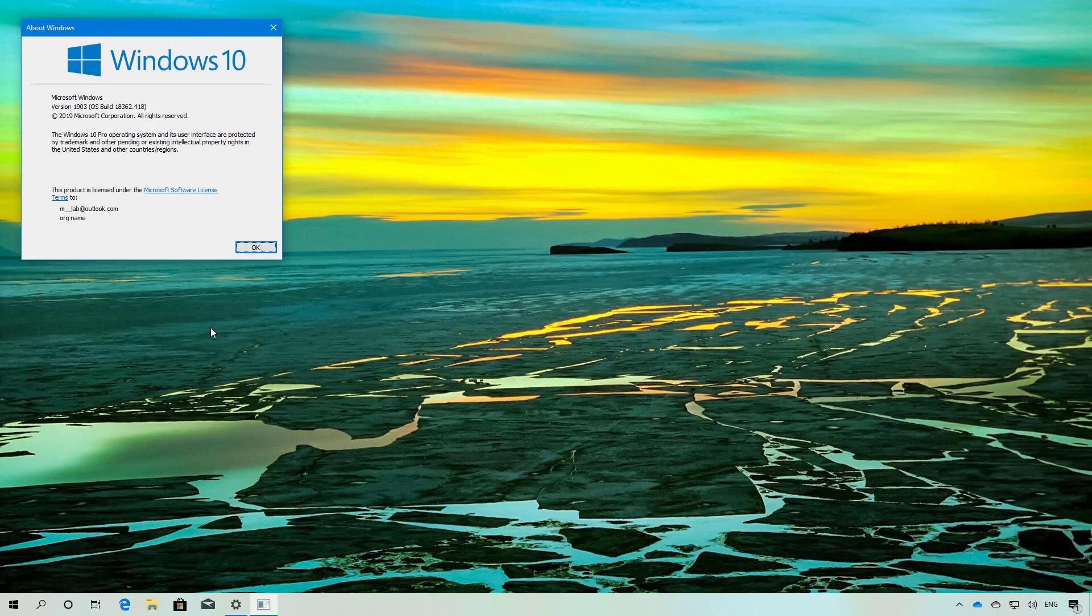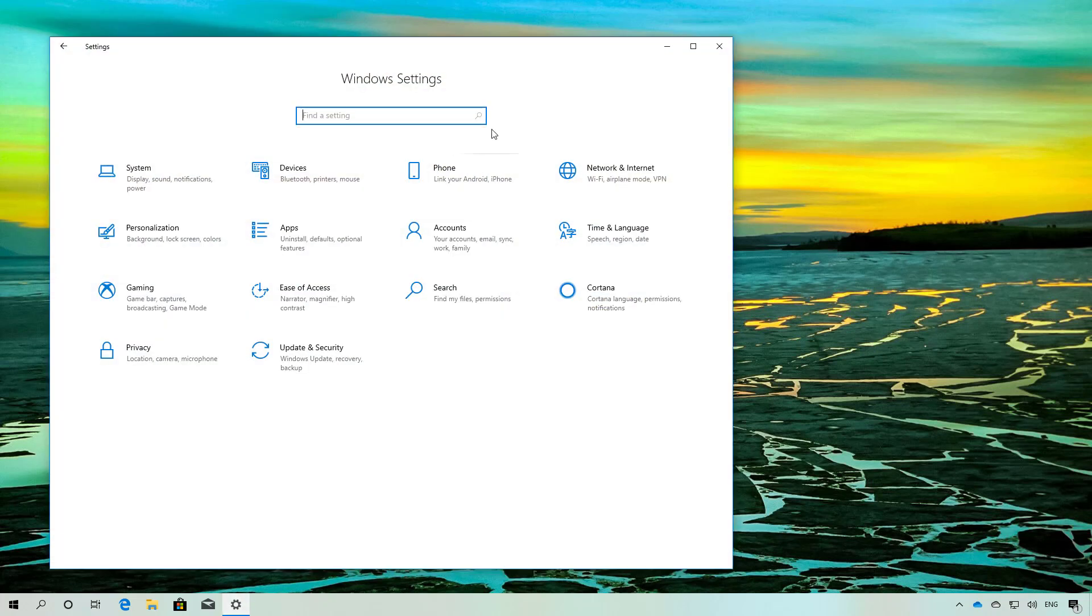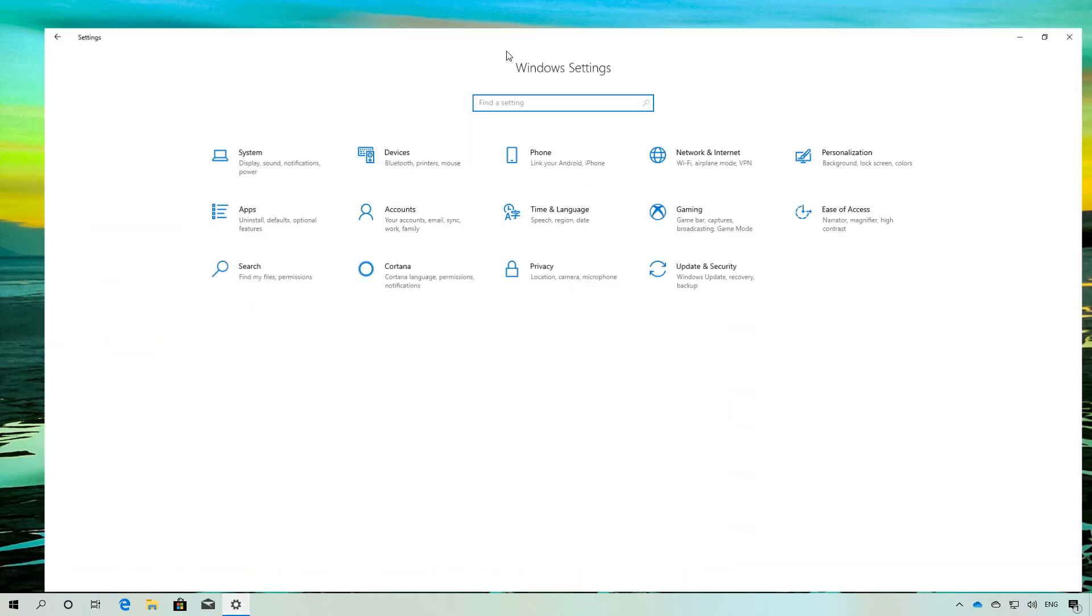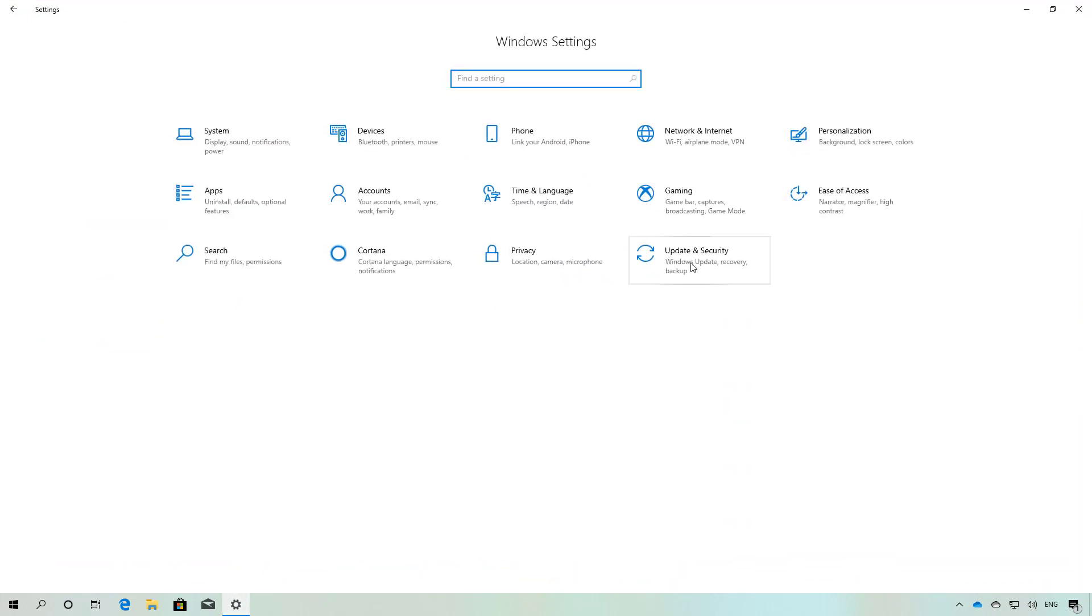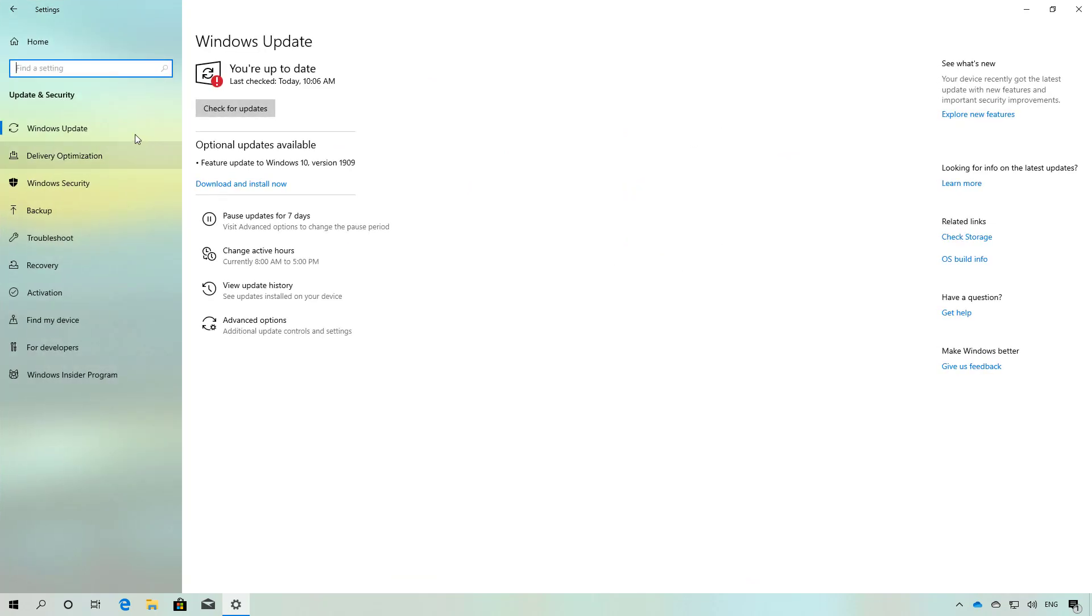If you are ready to install the November 2019 update, then use these steps. Open Settings, go to Update & Security, and click on Windows Update.